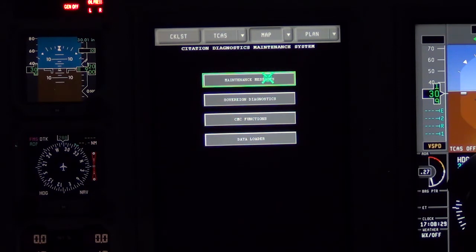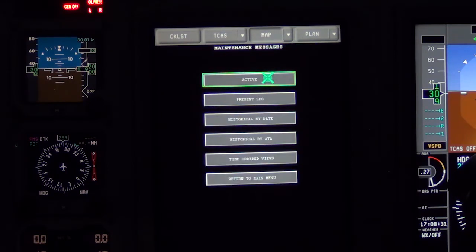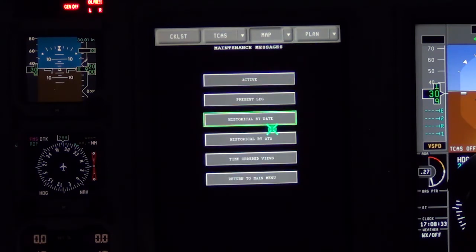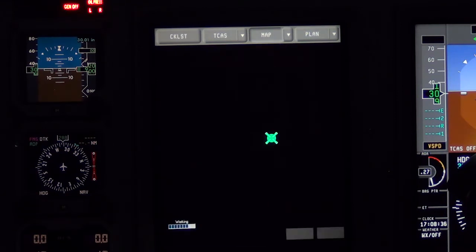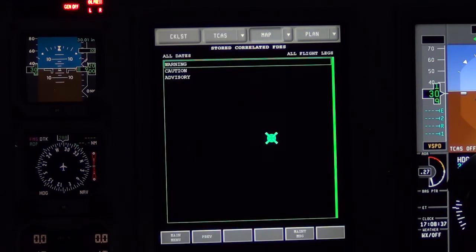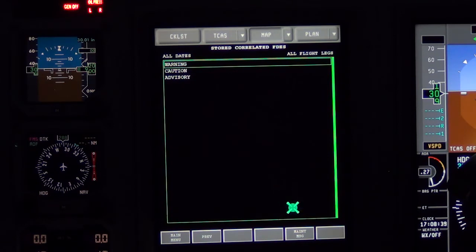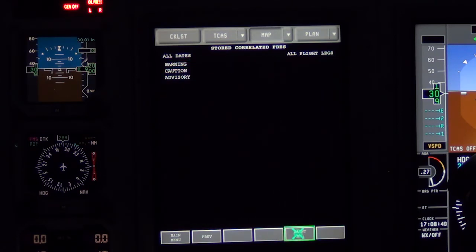Highlight and select maintenance messages. Select the appropriate time that the ICAST message occurred. Using the rotary knob, expand the caution section to find the Engine Control Fault Left/Right ICAST message.